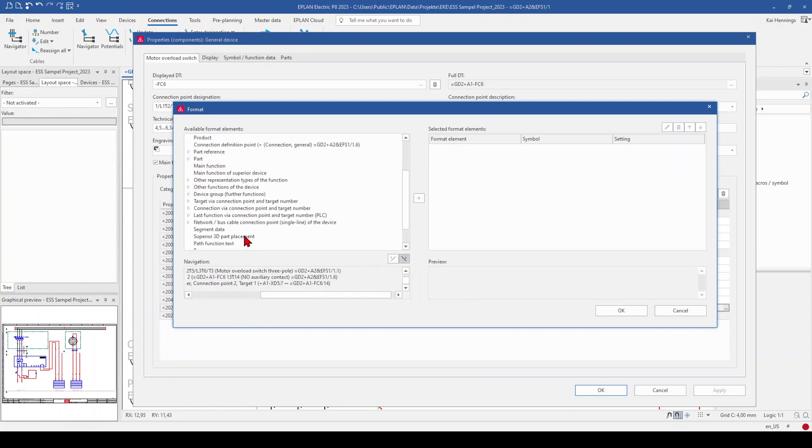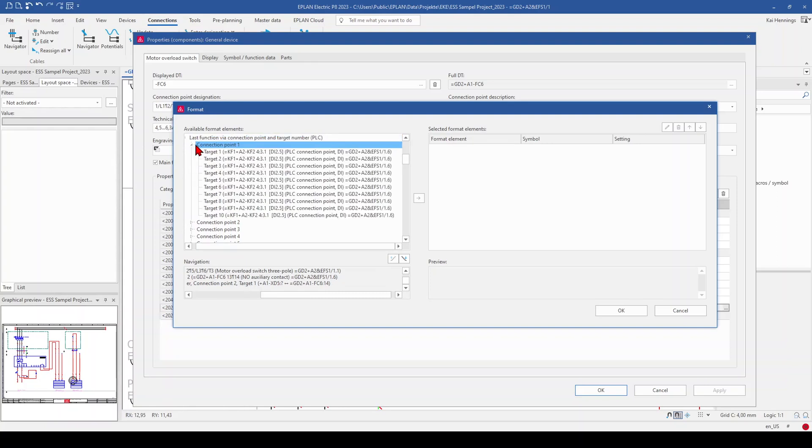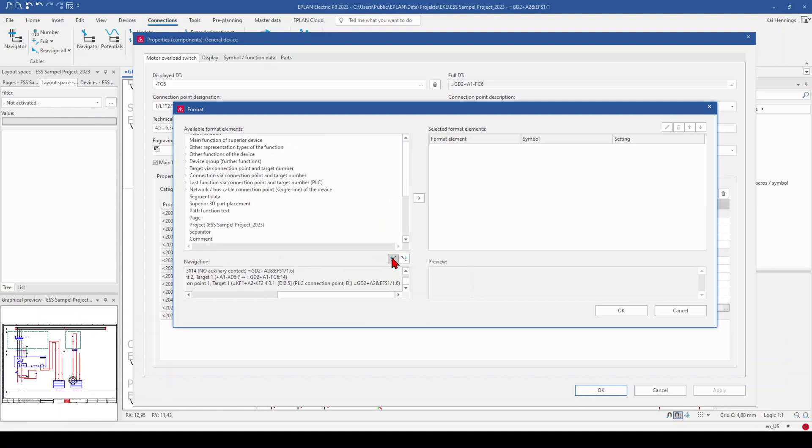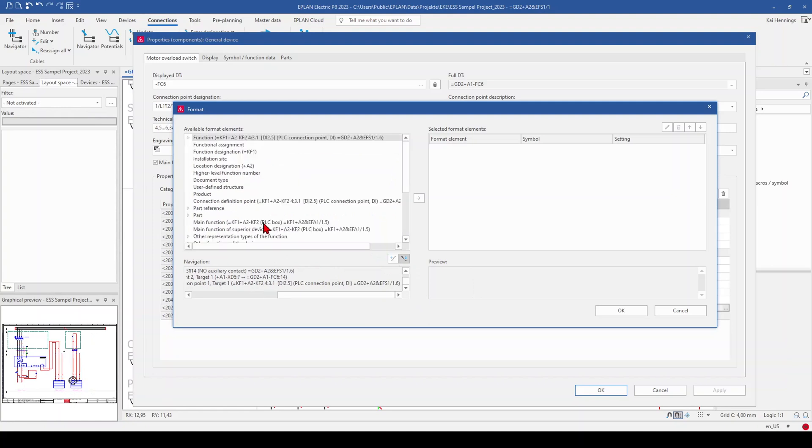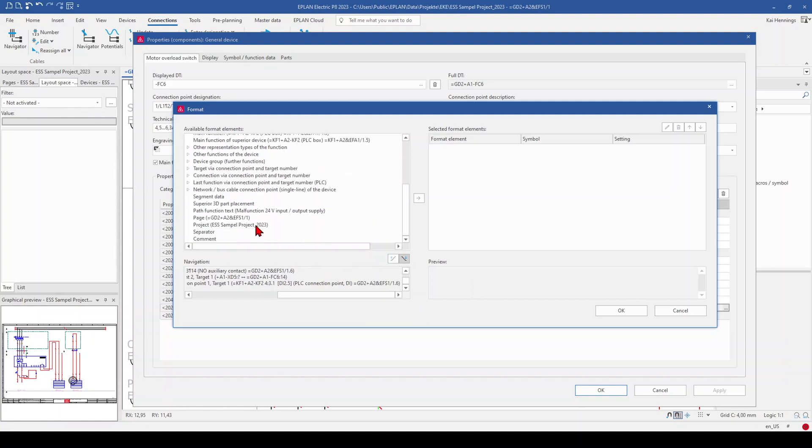And now we go to the last function via connection point and target number. And go here to target number. And now you see on the graphical preview window that the digital input is marked. And now we click to the next step and select now our PLC input.